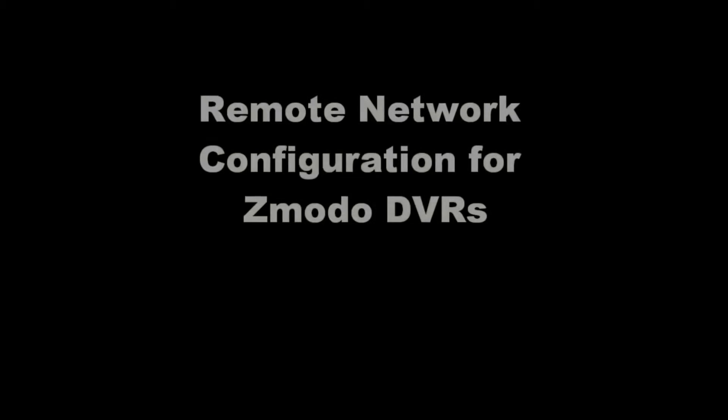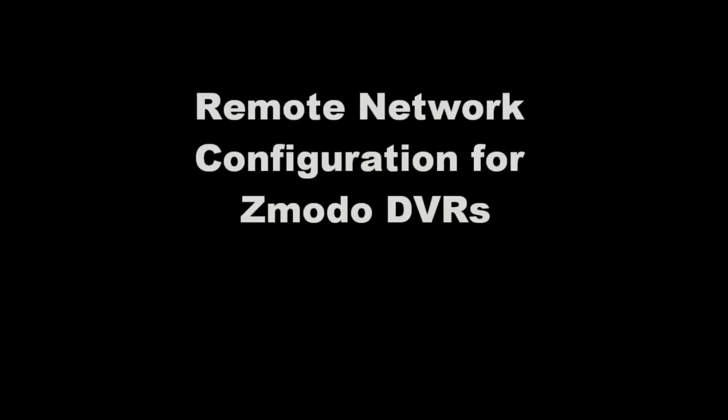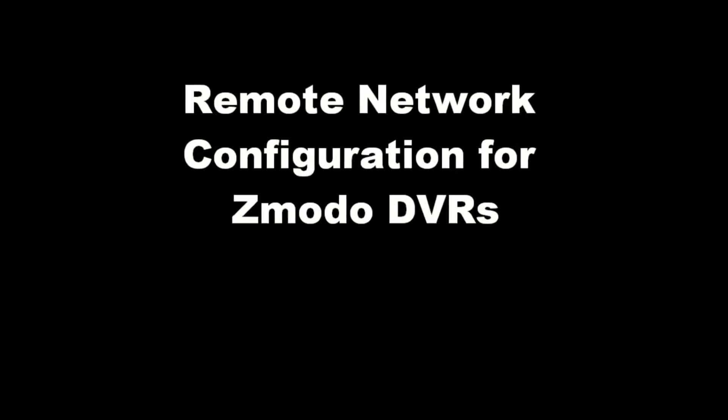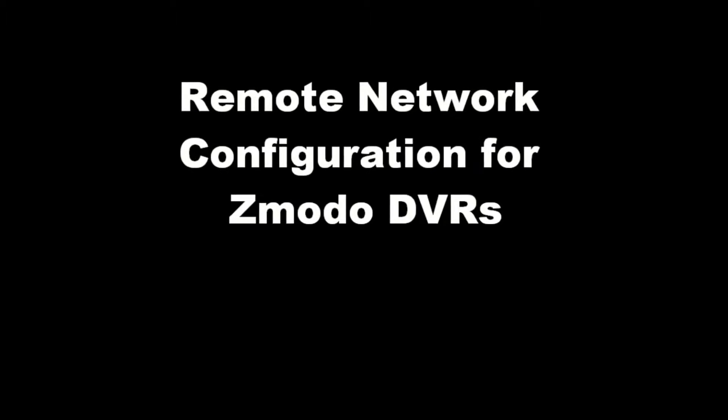Welcome back. This is a Zmodo tutorial on remote networking for our DVRs. You should have already completed our tutorial on local network setup before starting this one.